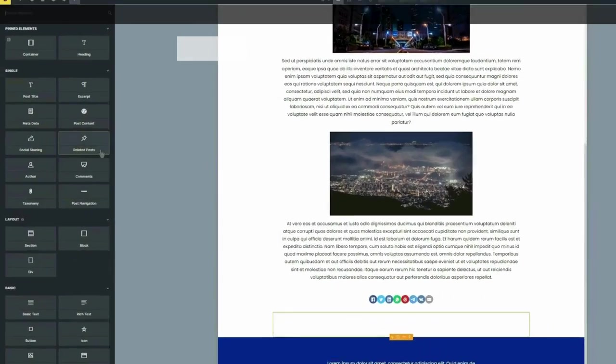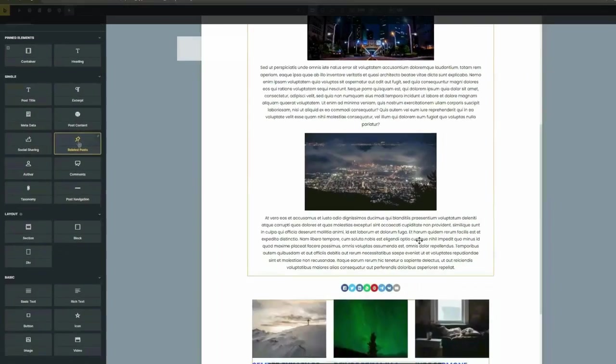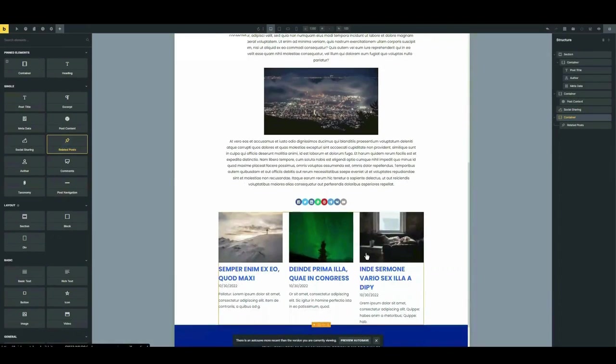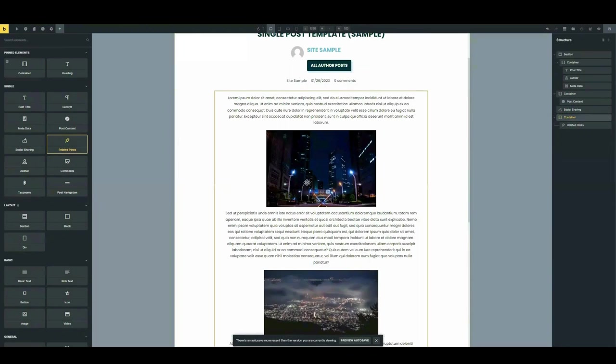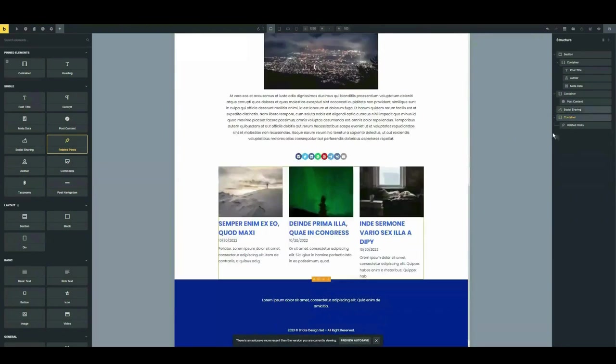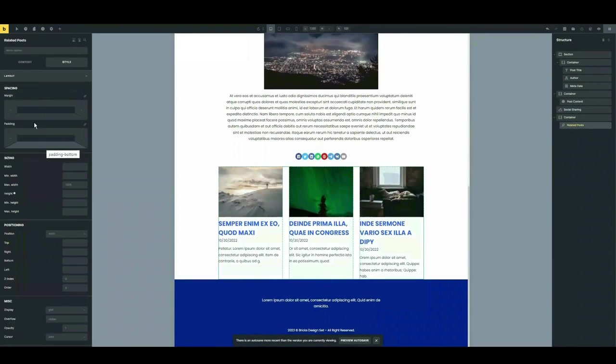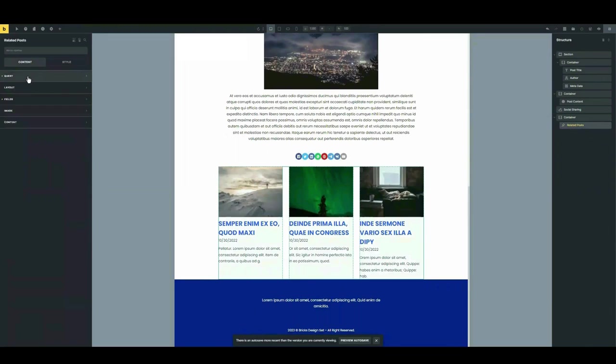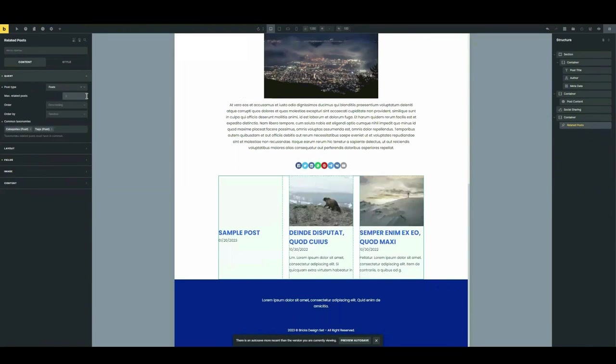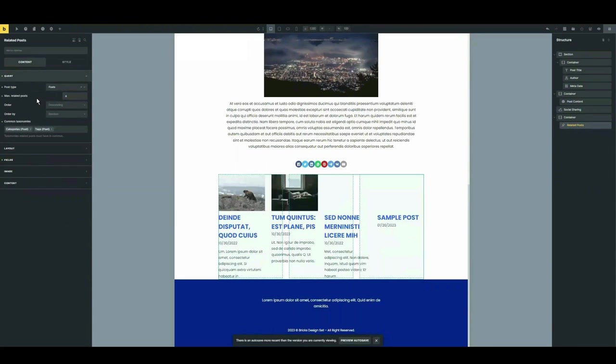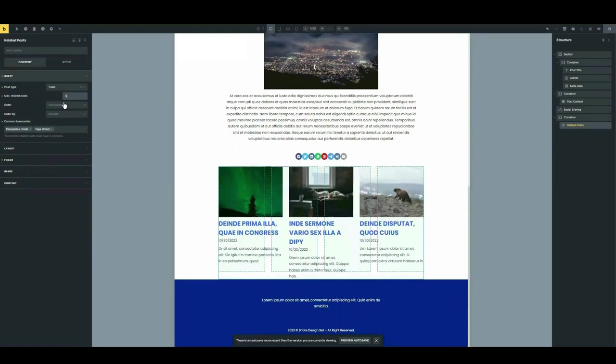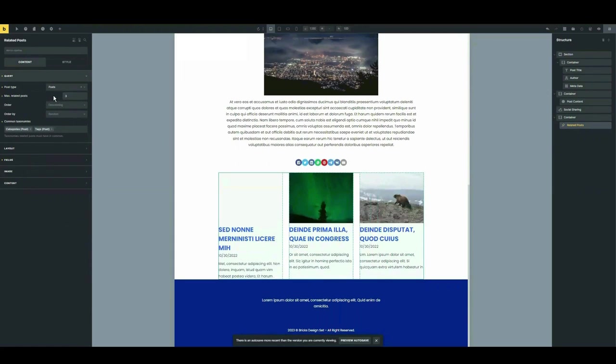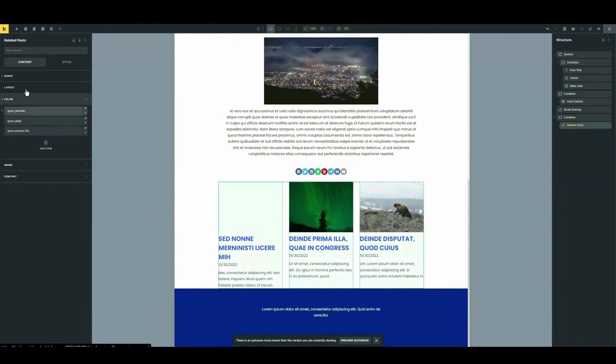Another element you might want to add is the related posts element. This allows your readers to navigate to another post that's related to the current post they are reading. Now this could be filtered through whatever you want through similar tags, similar categories, or just similar authors. And so you can actually go ahead and play with these numerous options in there to set up and refine your related posts element.